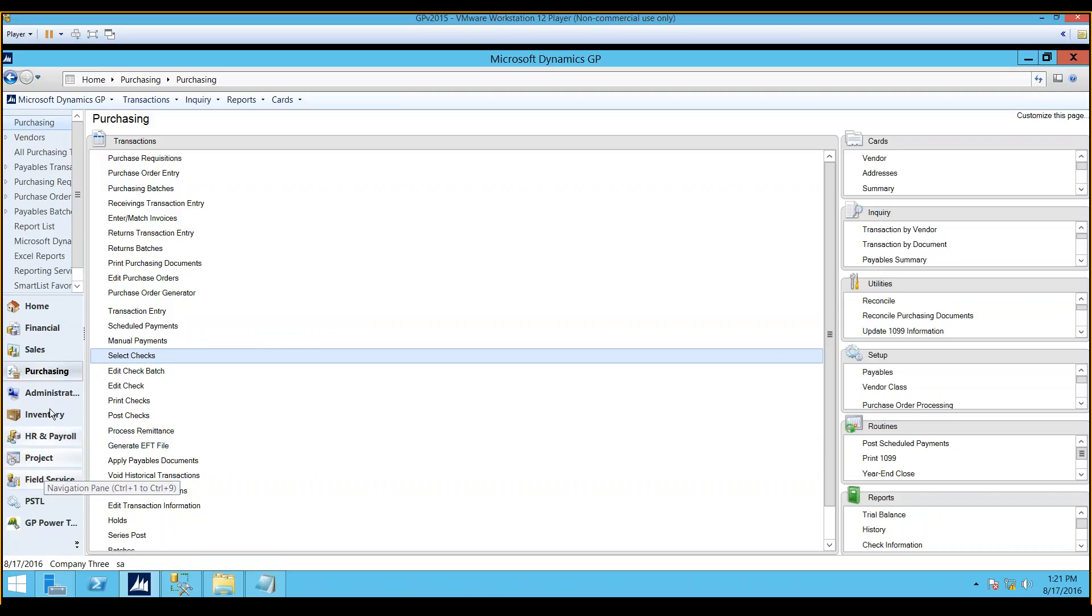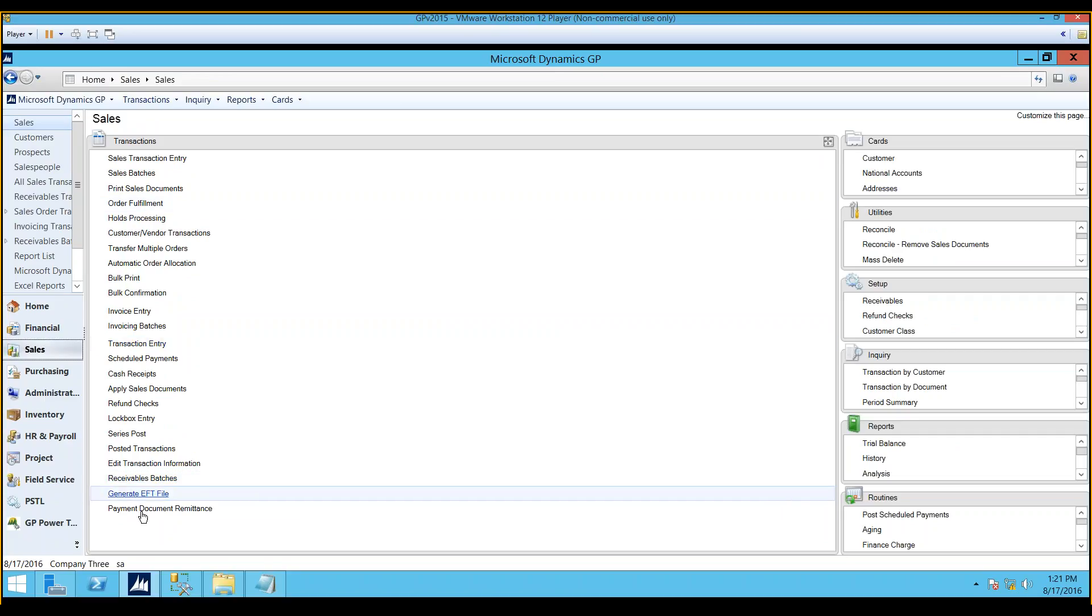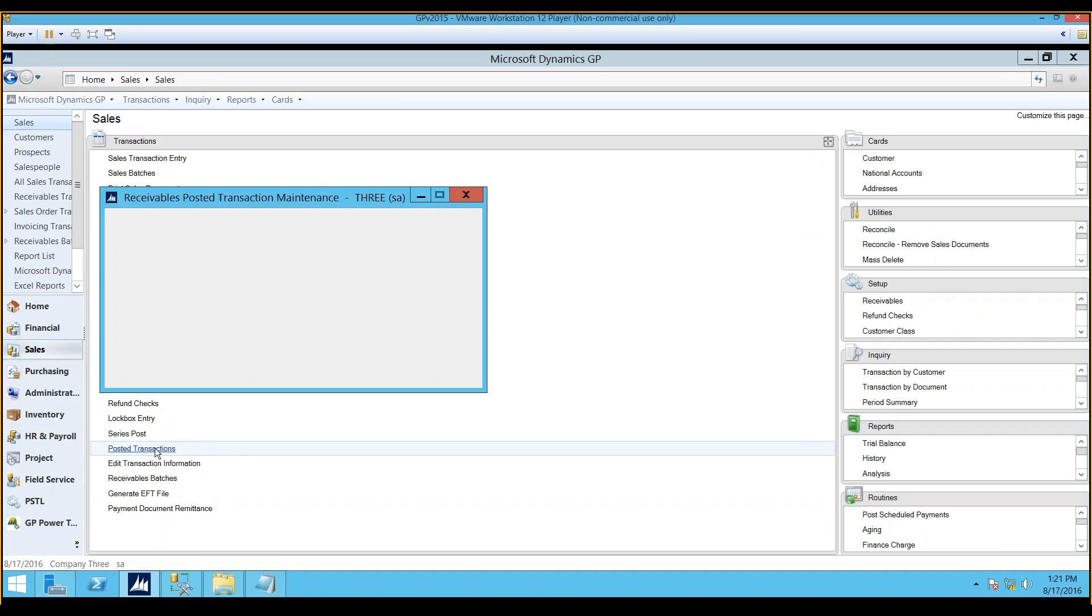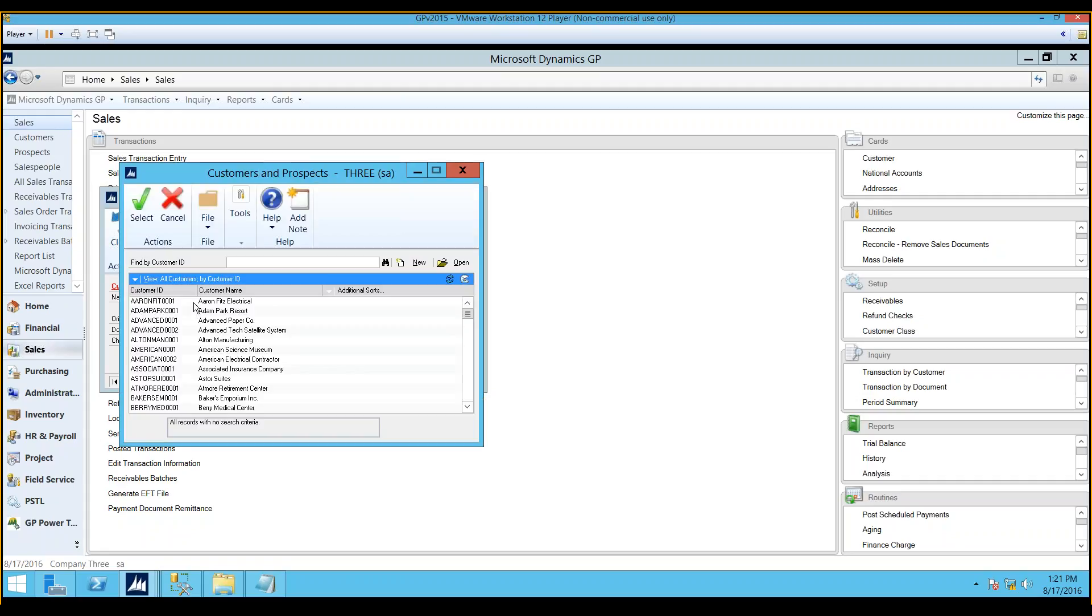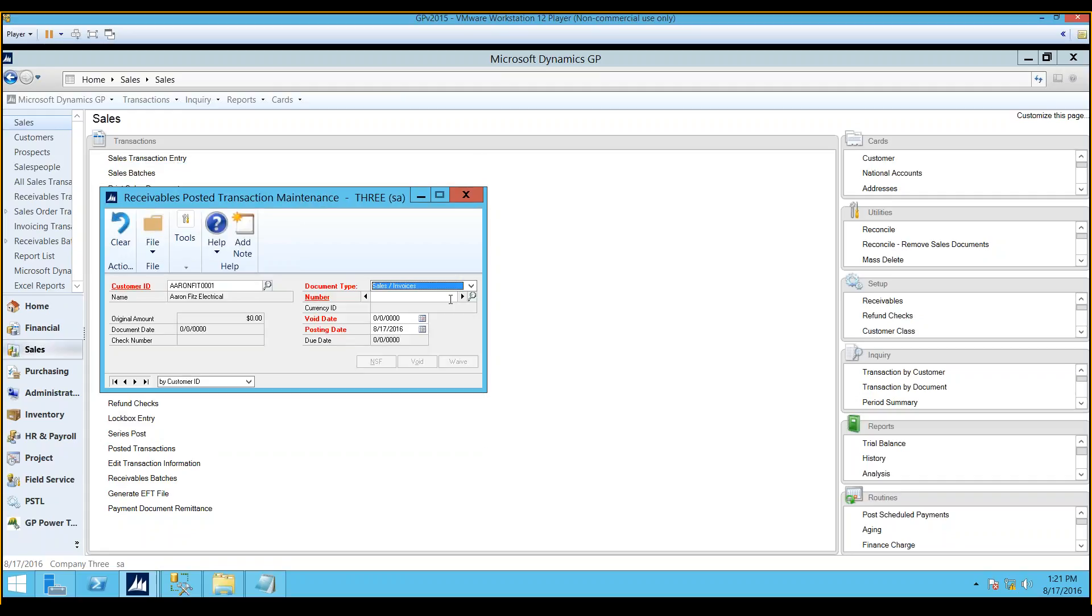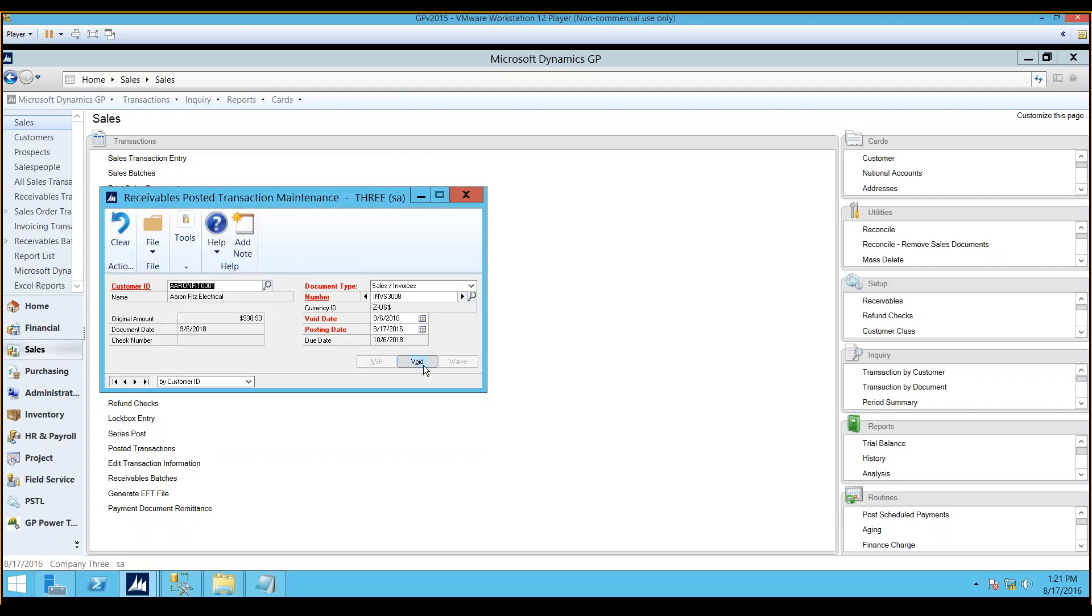In sales, you also have that option. But this time, it looks a little different. If you notice here, you won't see anything that says void over here on this side of the window. What you'll have to do is go into posted transactions, because in sales, the only documents that can be voided are the documents that are in the open table. Now, documents that are fully applied can still remain in the open table. But once the paid transactions removal routine is run, then the documents have moved to history, and they cannot be voided any longer. So you would go here, you would pick a customer, you would pick a document, and then you would select your, put your void date in, your posting date, and then you would select void in order to void that transaction.